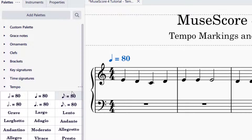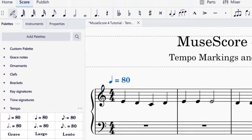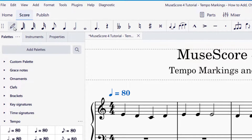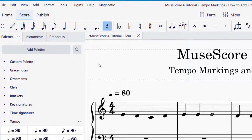Make sure when you are selecting your tempo that you are in selector mode, not note input mode. Note input mode is the pencil icon on the top of your screen. When it's blue, that means it's on and you're going to be entering notes. You want to turn that off so that you can add and edit your tempo markings.